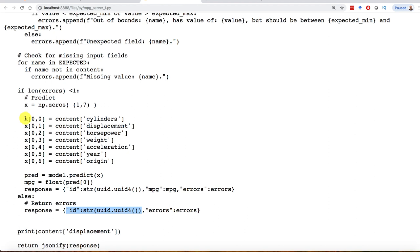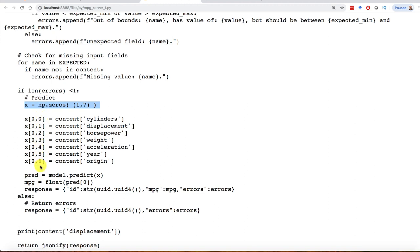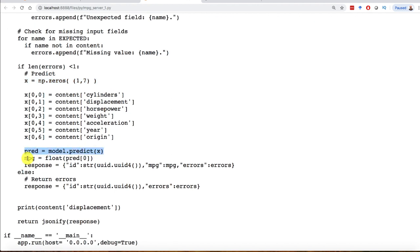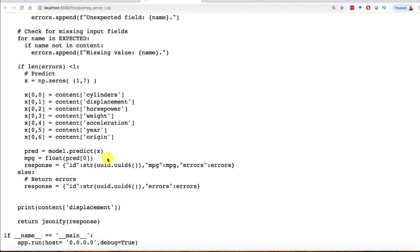Here all we're doing is I create a very simple numpy array - one row, seven columns. There's seven inputs to this. Instead of having a CSV file, we're literally creating this on the fly. I put in all those values - row zero because there's only one row. I just know that's the order I trained them in. I call model predict, extract the miles per gallon, and form my response with the ID. This is almost JSON - Python object notation, very similar to JavaScript object notation.